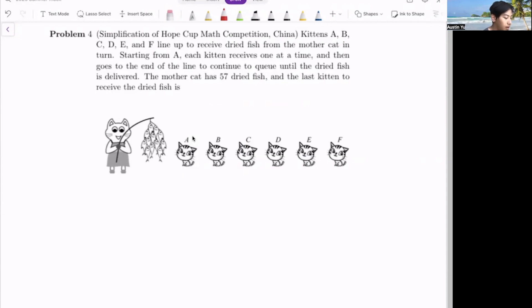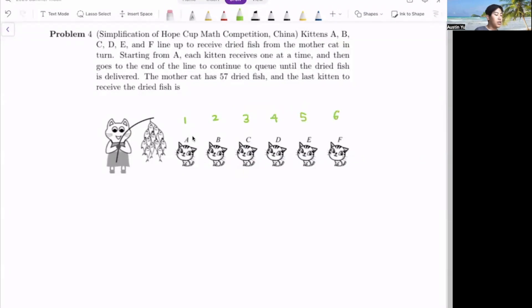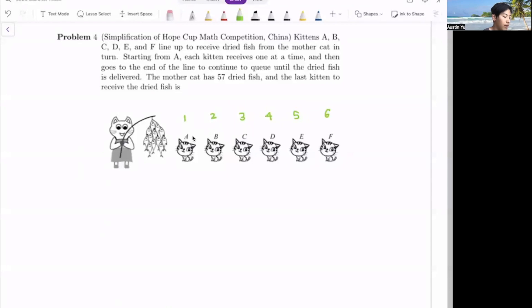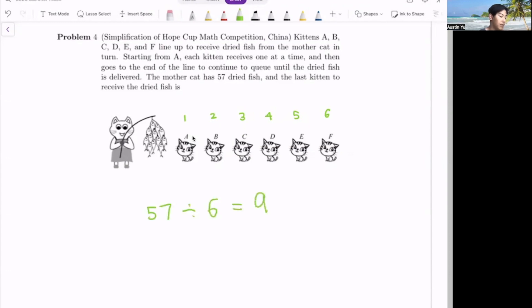The first kitten A receives the first piece, B receives the second, C the third, D fourth, E fifth, and F sixth. Then A receives the seventh, B the eighth, and so on. This pattern consists of six numbers. The mother cat has 57 dried fish, and since there are six in the pattern, we do 57 divided by six equals nine with a remainder of three, since six times nine is 54.